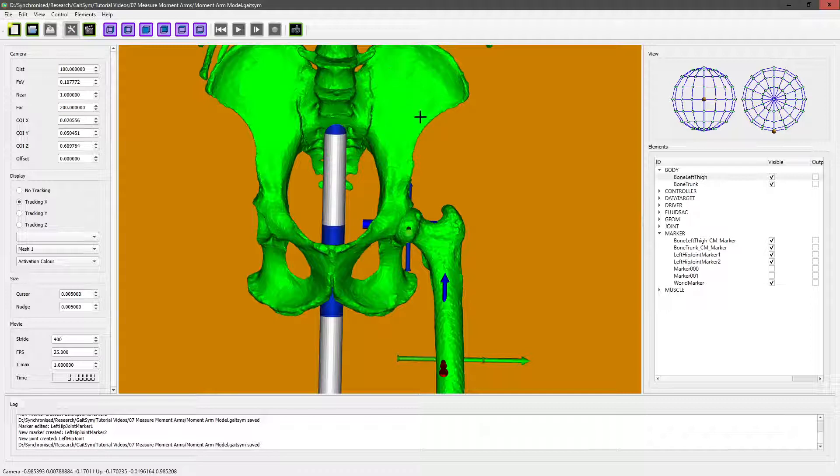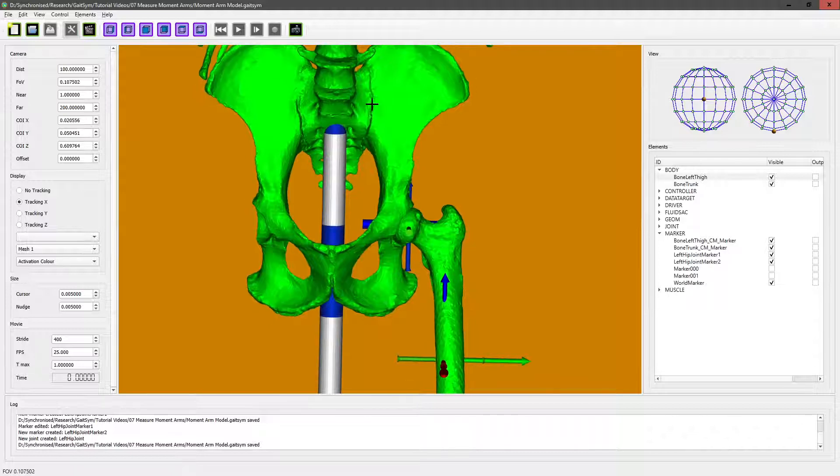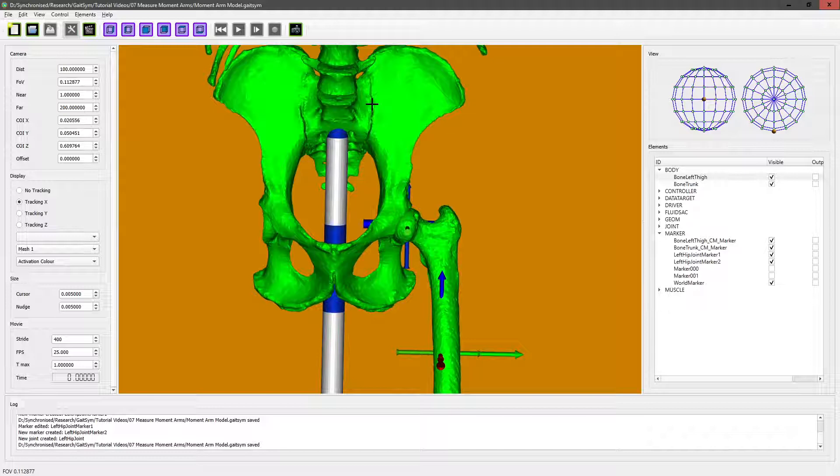To make that work, we can use what's called a via point. We can define the origin of the muscle, a point that it must run through on its course, and then an insertion. In fact, we can create as many via points as we want, and sometimes for complicated muscles we will need to. You have to be careful with via points though, because they can have slightly unexpected side effects. They can cause muscles to move in very odd directions at extremes of range of motion.